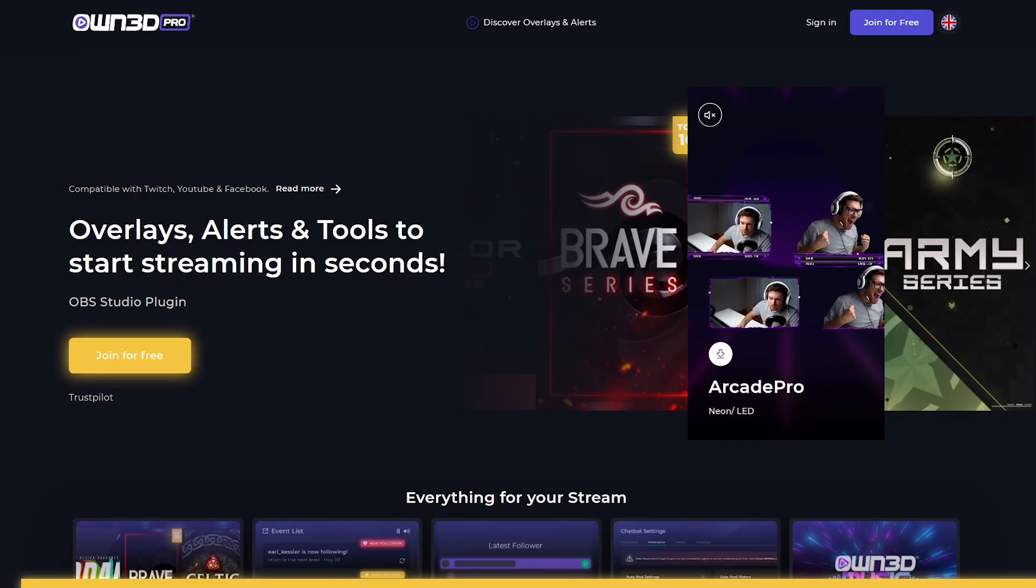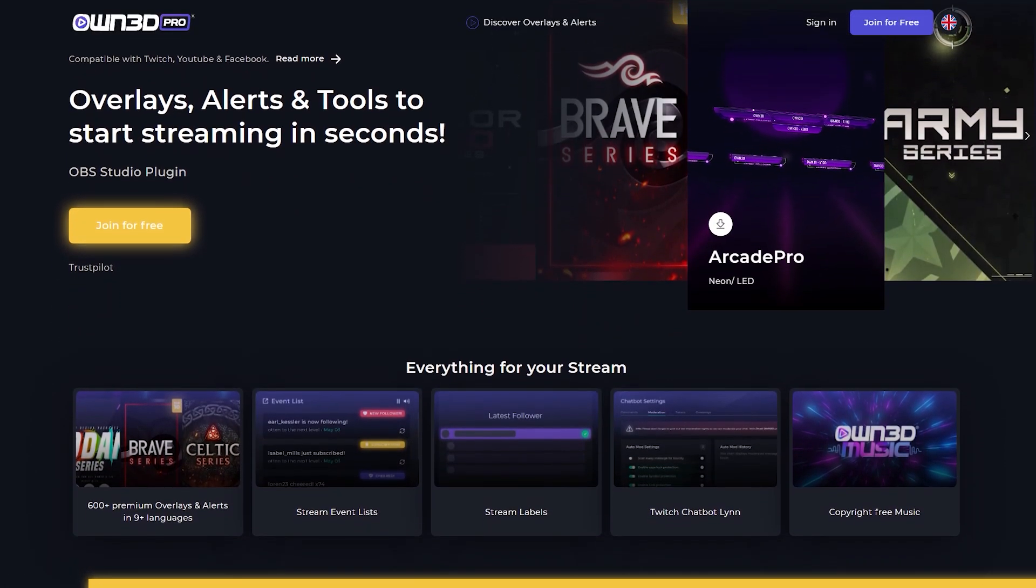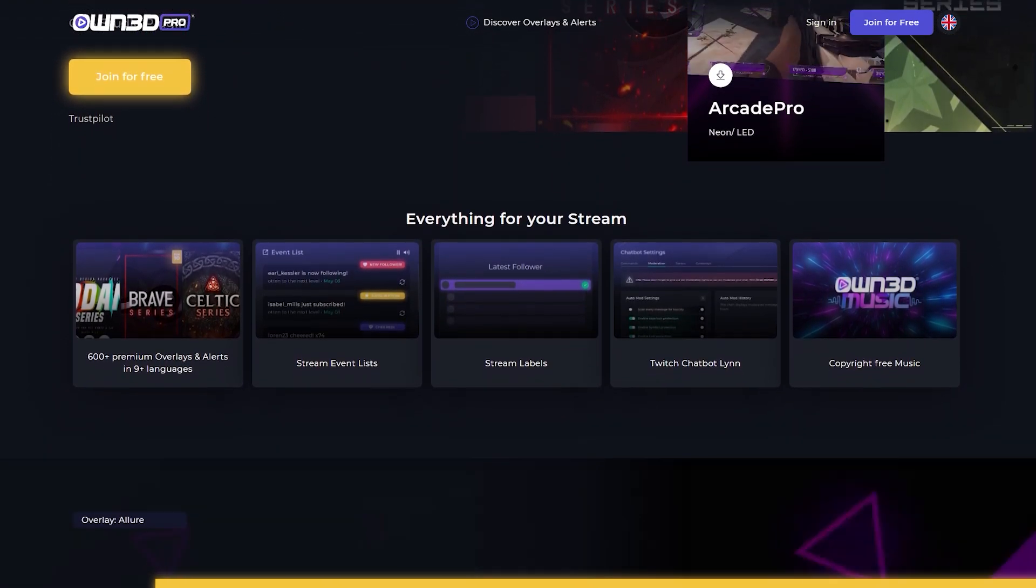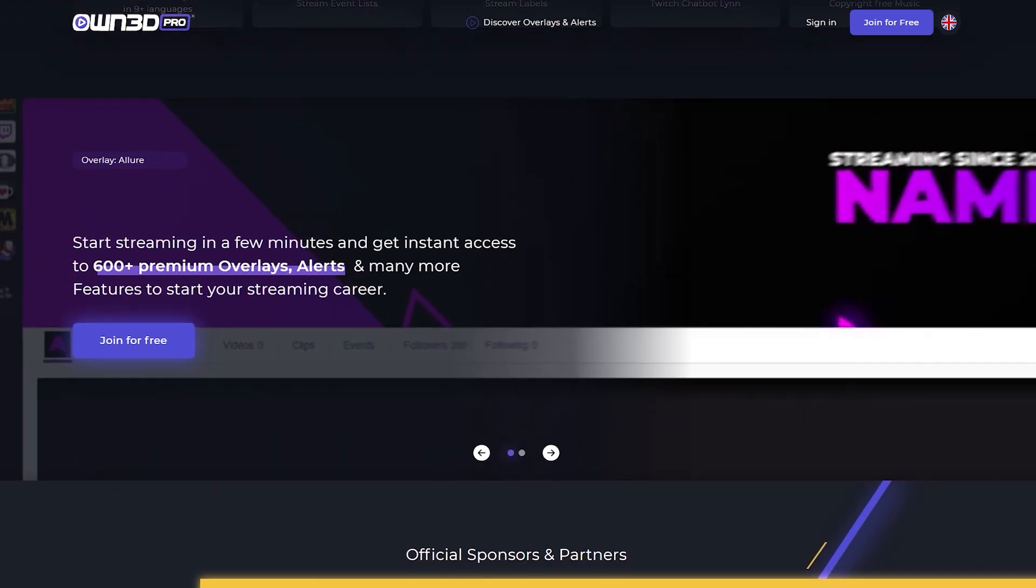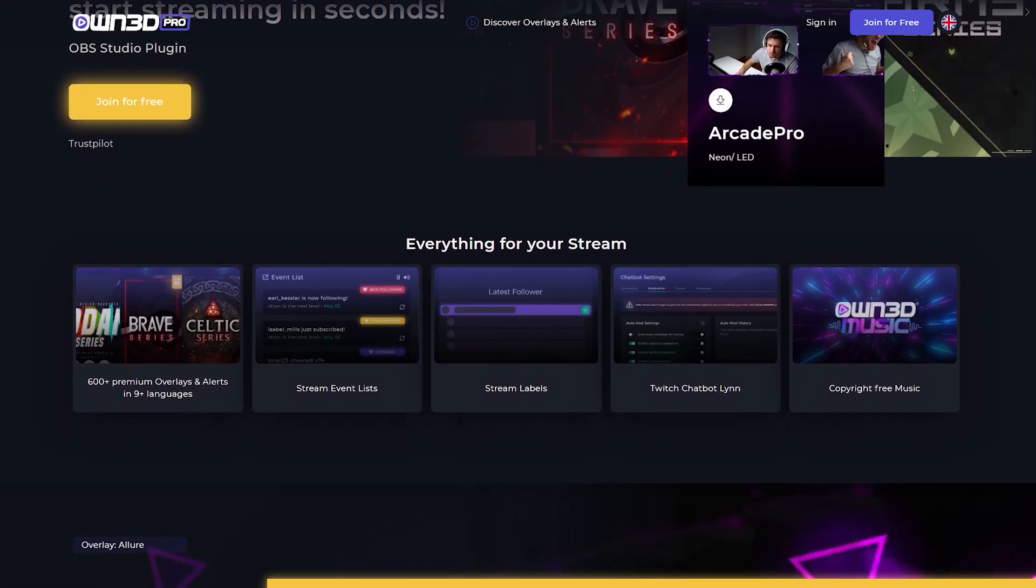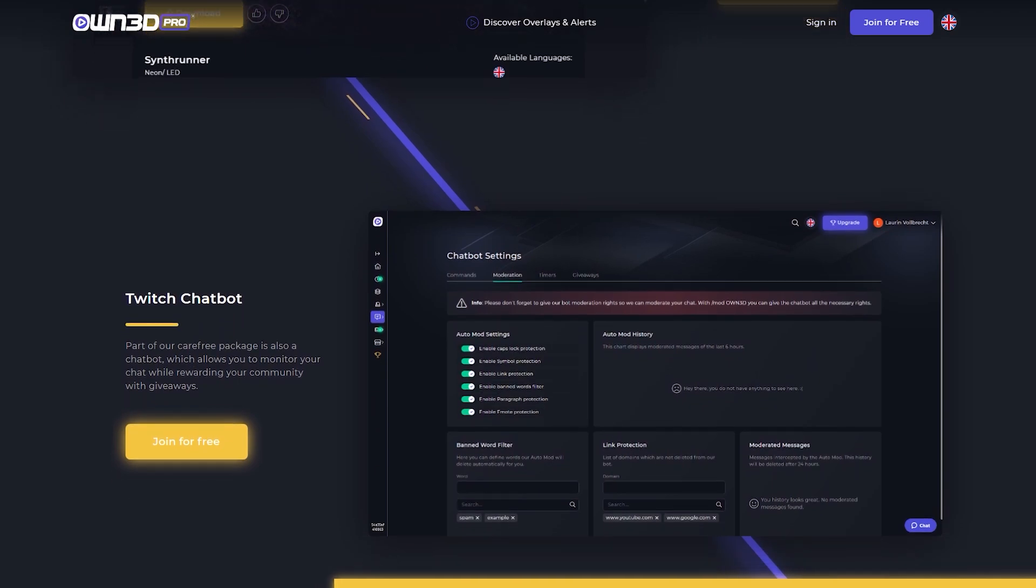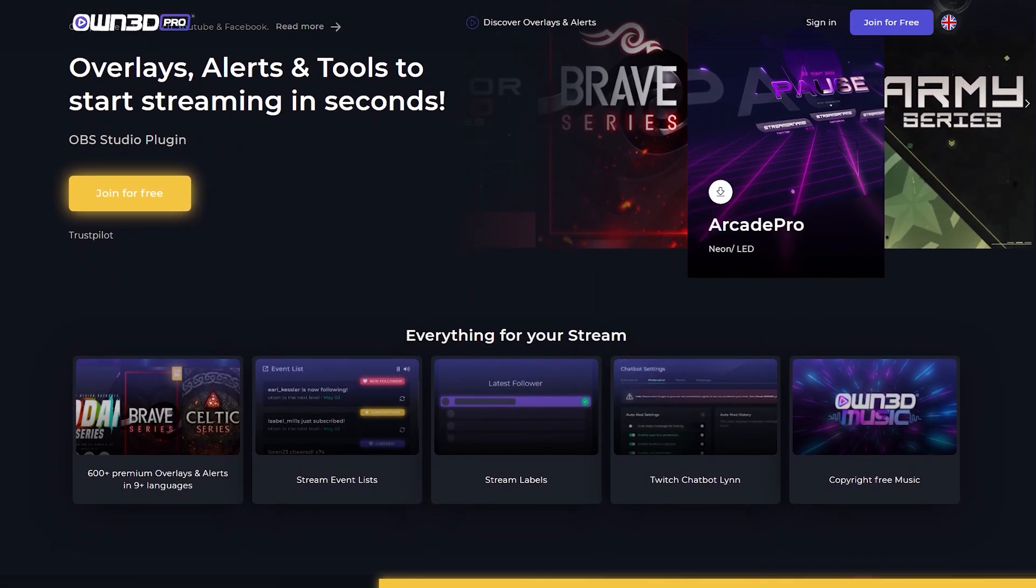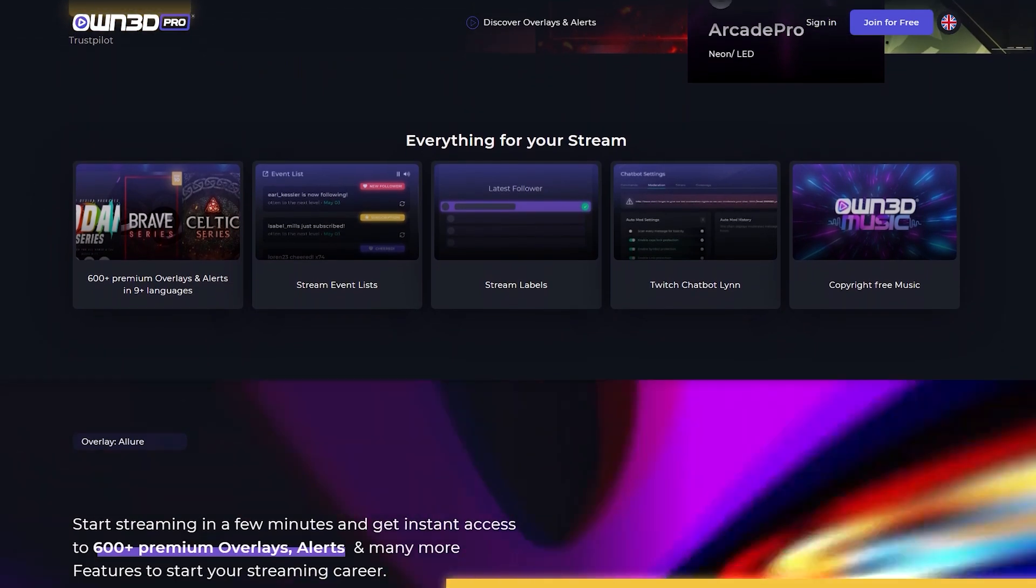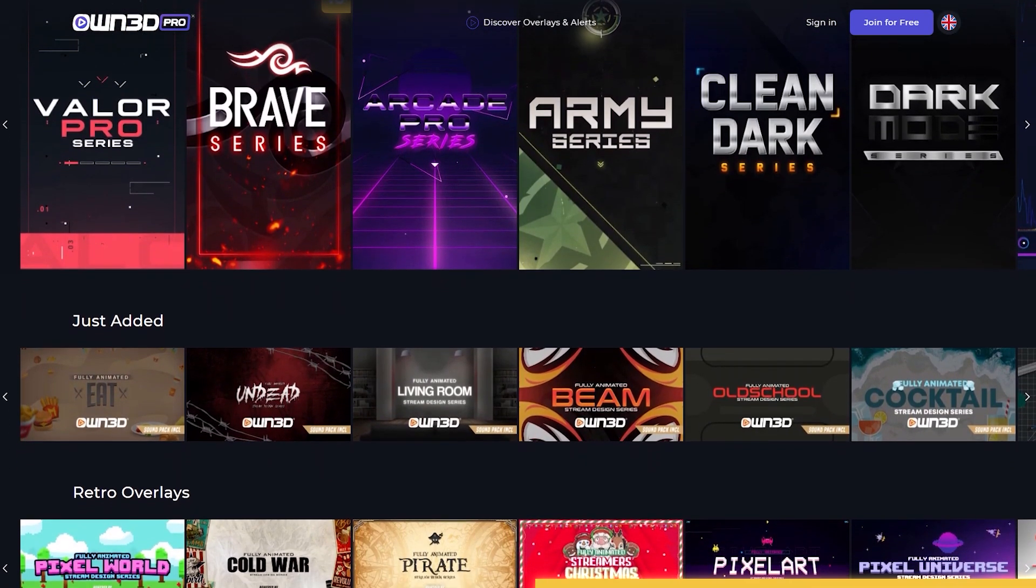This video is sponsored by OwnPro. OwnPro is a service that is dedicated to giving streamers everything they need for a successful career. With OwnPro, you get all types of widgets such as alert boxes, stream labels, event lists, a chatbot, even copyright-free music. But on top of that, you get over 600 full premium overlay packs that you have access to anytime you want. You can install them in one click.